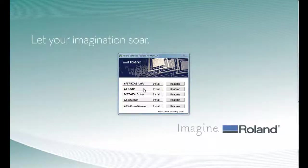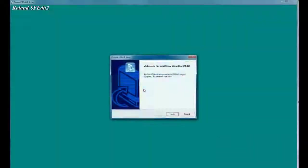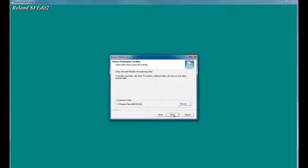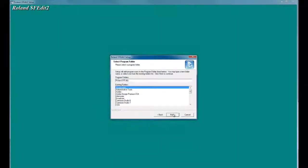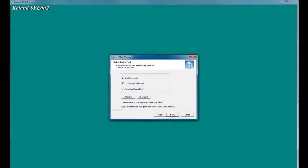Again, when you get the user account control, click Yes, and follow the screen prompts to install the software.